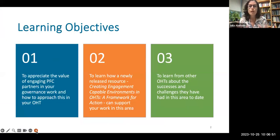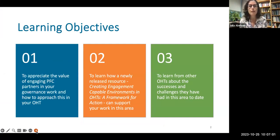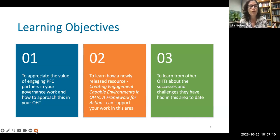I'm going to focus on three key objectives to give you a sense of how the session is going to go this morning. The first is to remind ourselves of and appreciate the value of doing this engagement and partnership work with patients, family members and caregivers, and how it can help your governance work, your collaborative leadership work, and how to approach this in your OHT.